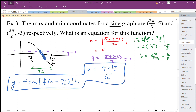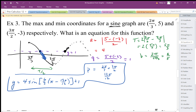Now I'll show a different approach. We could continue the graph and choose a different starting point for the sine function. I'll start at 3 pi over 2 and add a quarter period. A quarter of 5 pi over 3 is 5 pi over 12. Adding: 18 pi over 12 plus 5 pi over 12 equals 23 pi over 12.